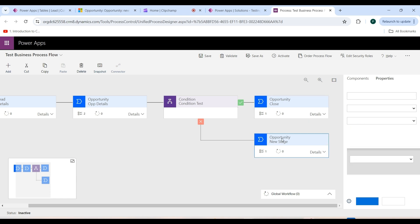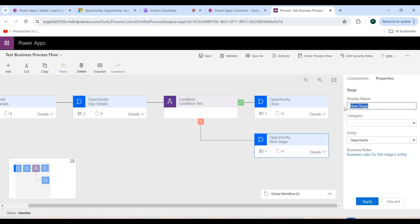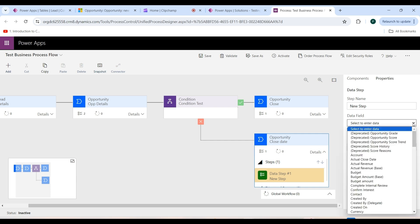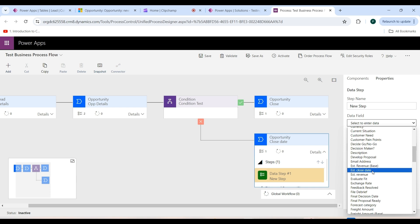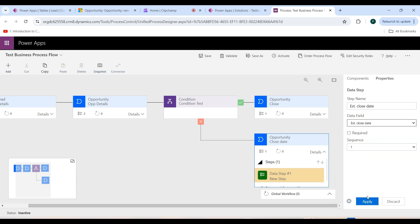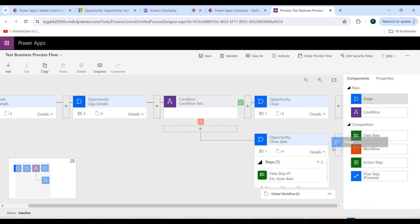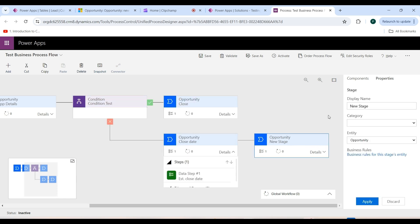Go back to the other branch stage and set the display name as 'Close Date', then click Apply. Add a data step by going to the Details dropdown and clicking Data Step 1. Go to the Data Field dropdown and select the Estimated Close Date field, then click Apply. To add another stage, go back to the Components tab and drag and drop a stage. Set its display name as 'Close', with entity set to Opportunity, then click Apply. Go to the Details dropdown, add a data step, go to the Data Field dropdown, and select the Complete Internal Review field, then click Apply.